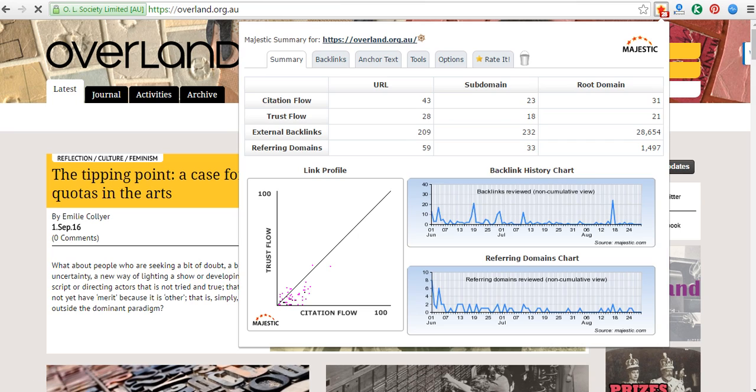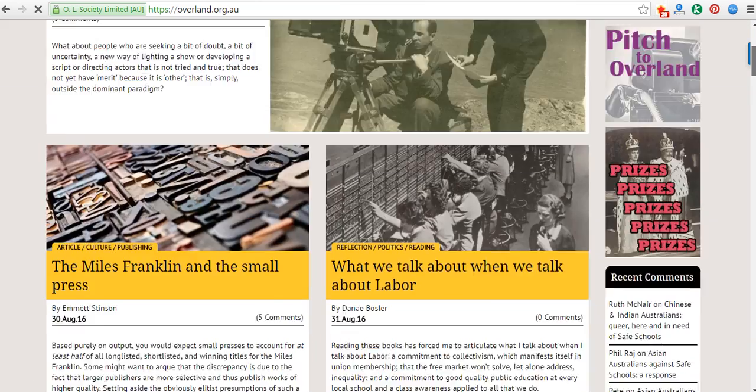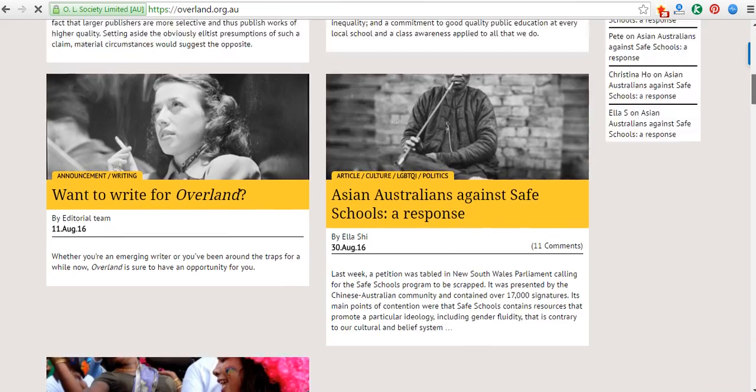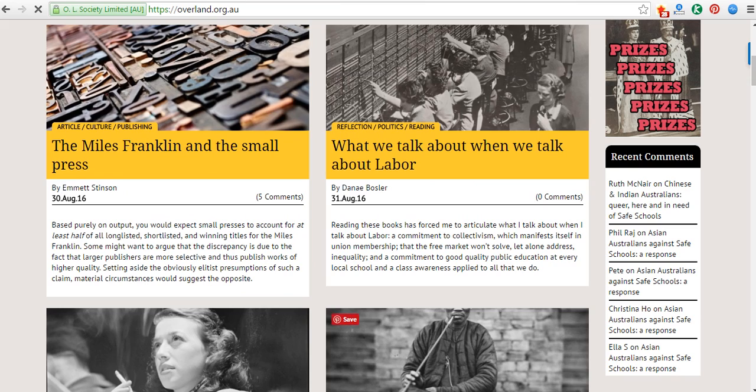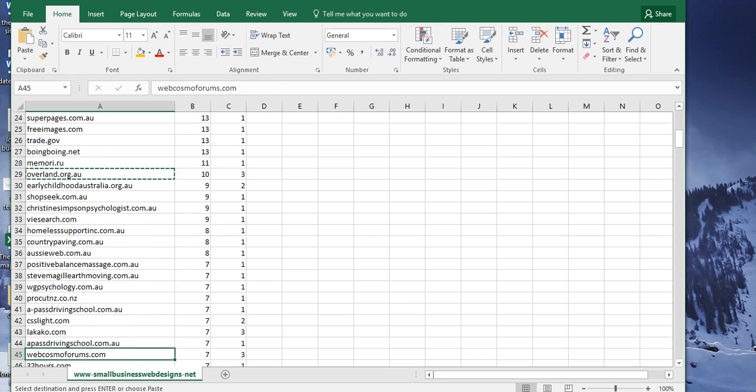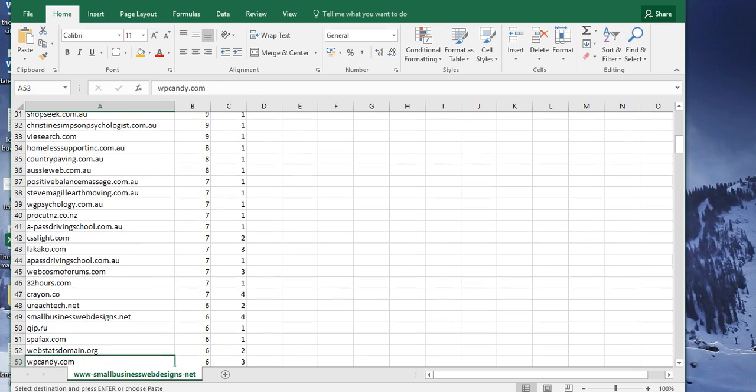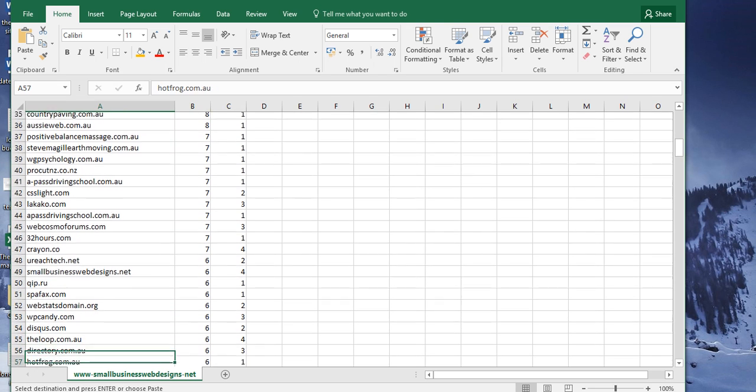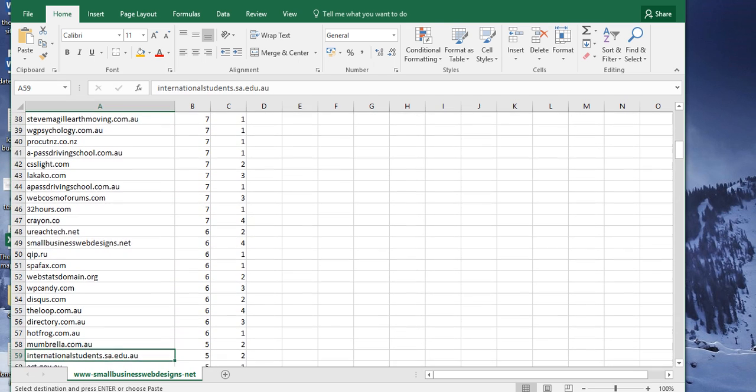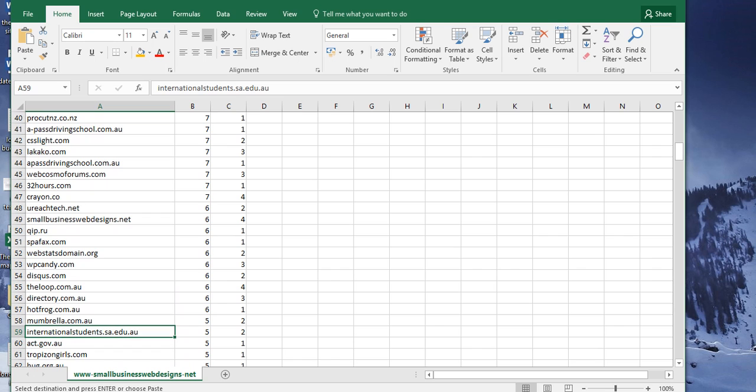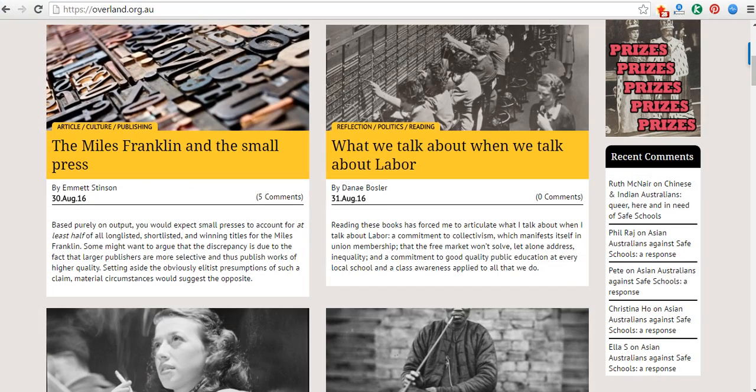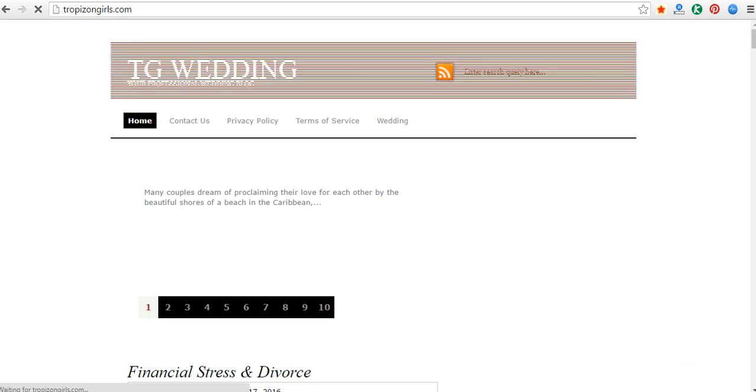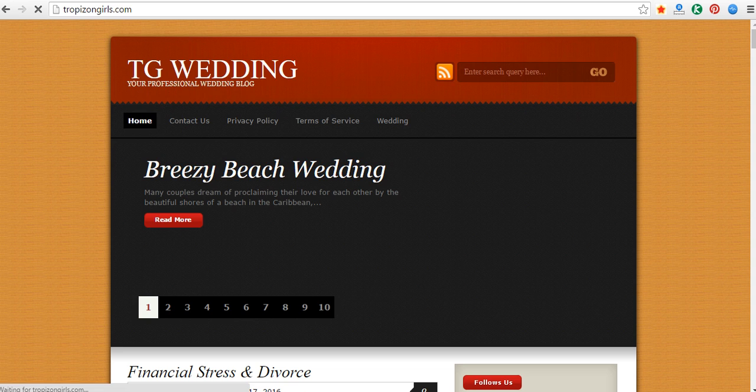I don't know what this is. I do not want to link to it. So that is something that I would disavow. It may have trust flow, but nothing to do with web design, so I disavow that one.